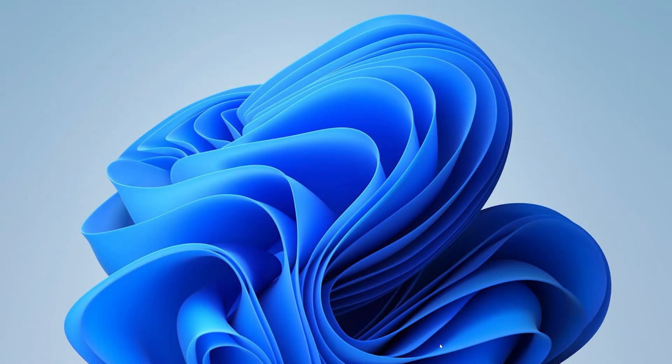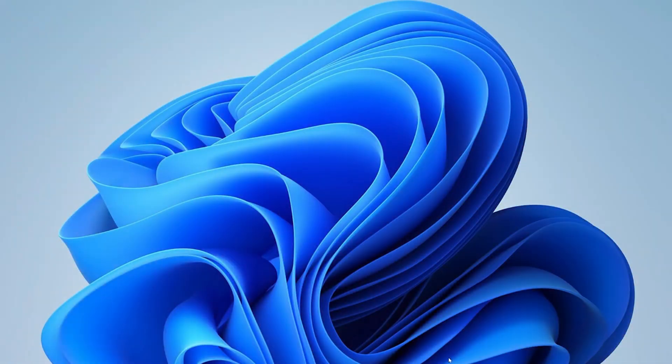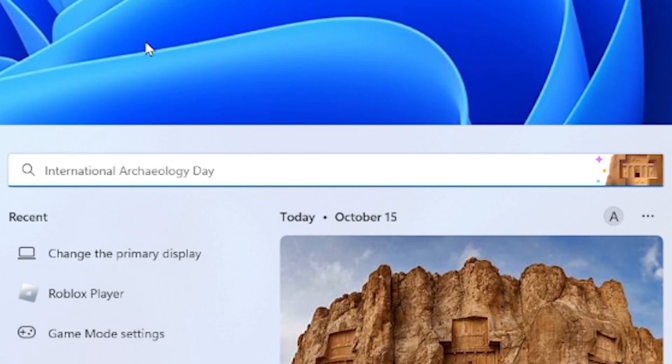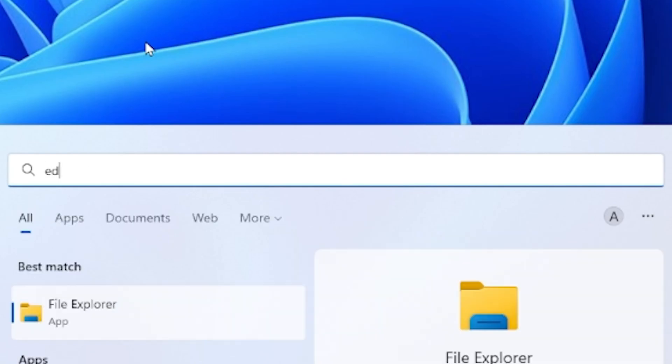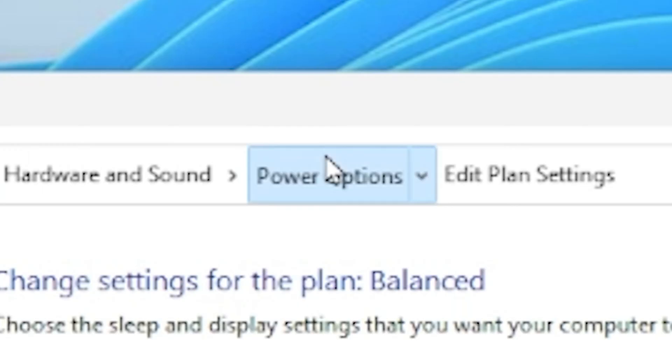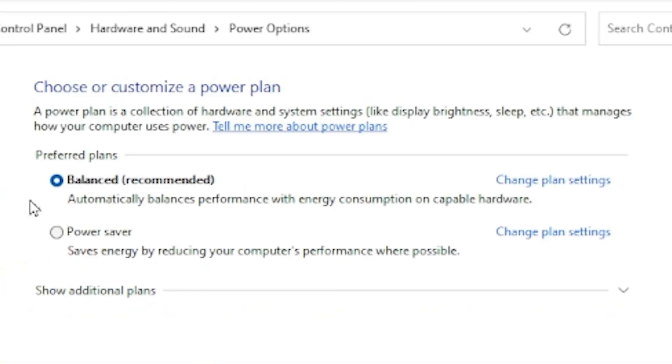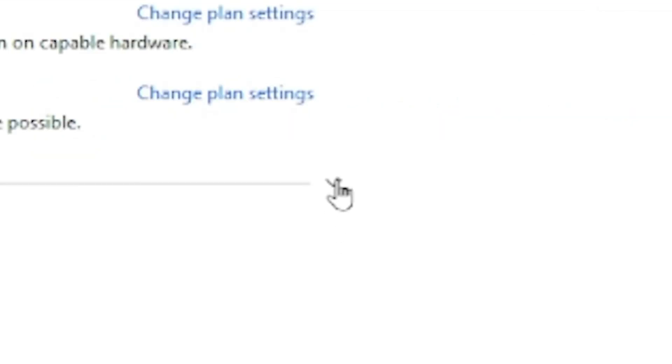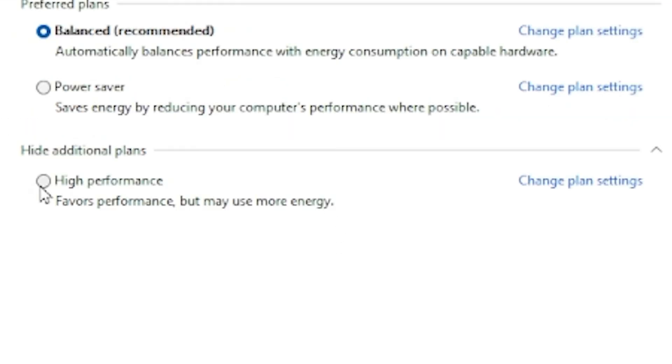We want to change some of our power settings to give more performance to our Roblox player. What you want to do is go to your search bar and then search up edit power plan, and then go to power options. Once you're there, you'll see these options right here. But what you want to do is press on this drop down button and then select high performance.